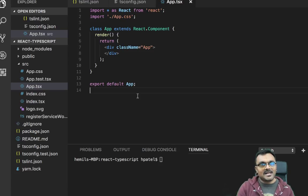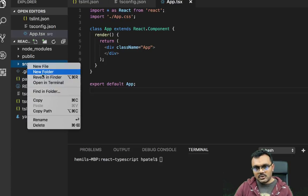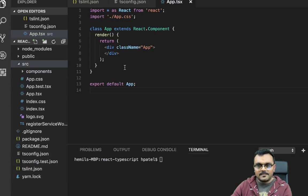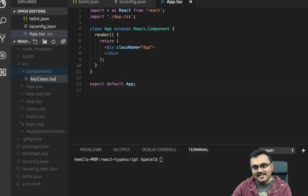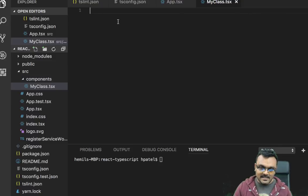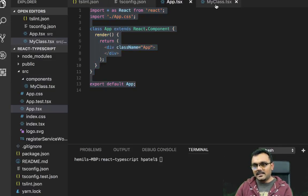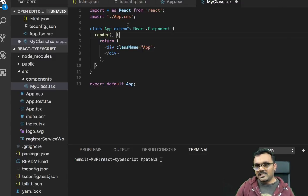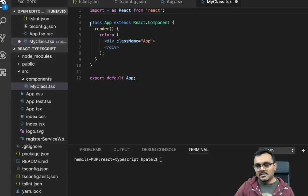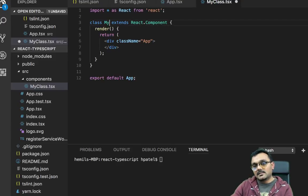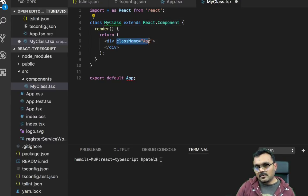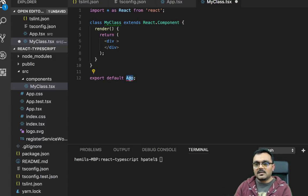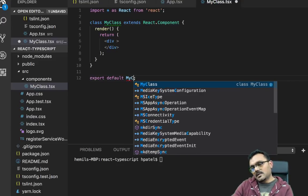Let's start by creating a new component. Inside the source folder, I'm going to create a new folder called components. And inside here, I'm going to have our first component called MyClass.tsx. Remember, not JS, only TSX. I can actually copy and paste my class here and then just change. I don't need this here. Instead of App, I can call it MyClass extends React.Component.